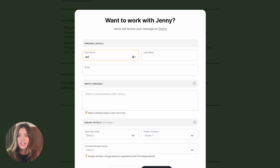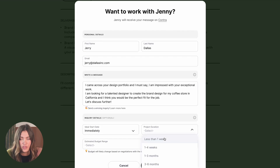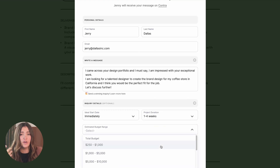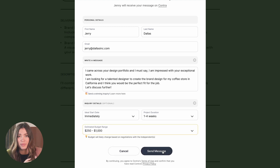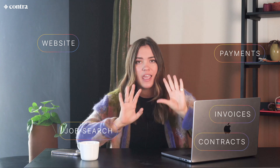The client can fill this out and start the conversation with you on Contra. All the messaging and project management tools are all in one place. So instead of having a website over here, payments over here, finding jobs over here, doing contracts and invoices — it's all just simplified on Contra.